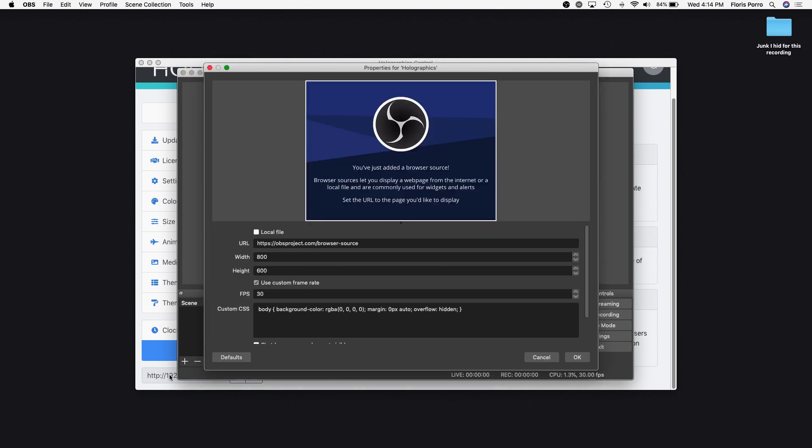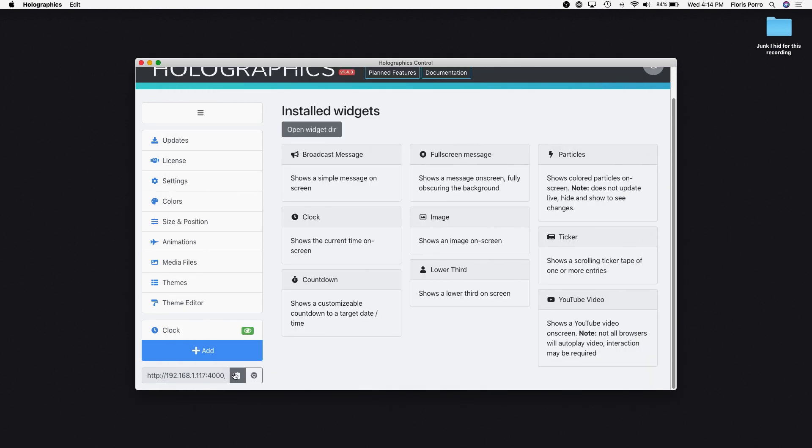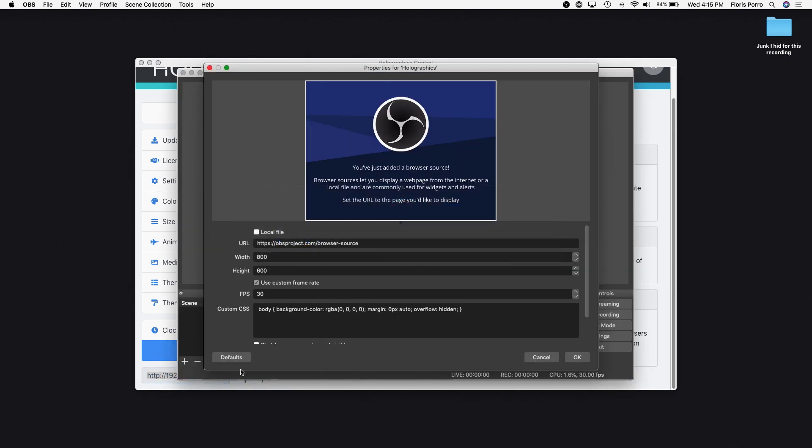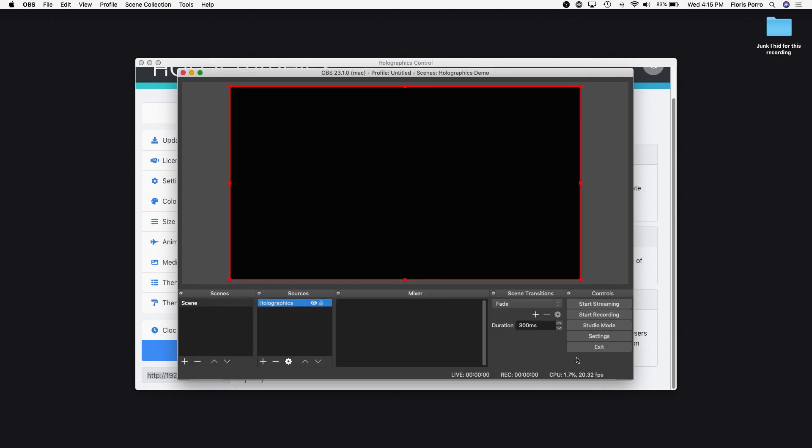Back in Holographics, click the clipboard button to copy the render URL. Go back to OBS and paste this URL into the Browser Layer URL field. Set your resolution and frame rate and voila, you're ready to stream.